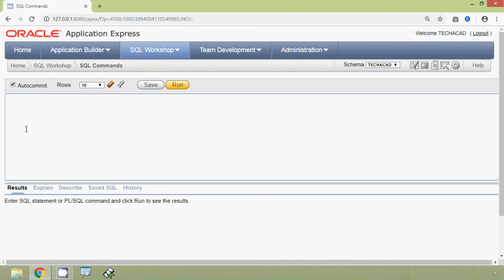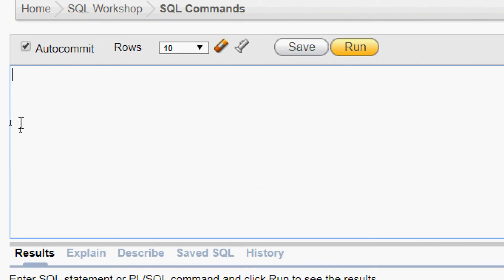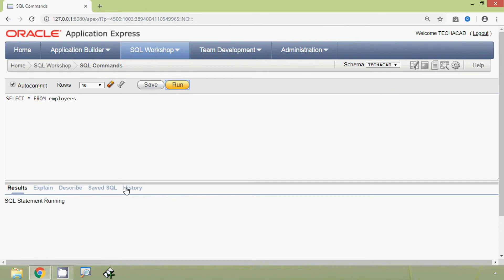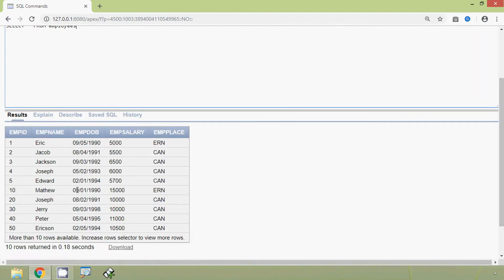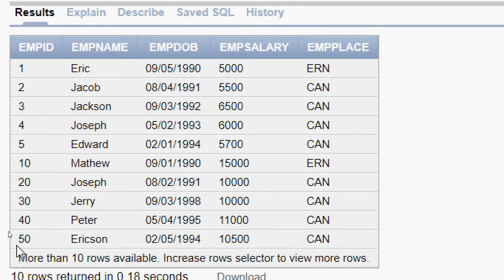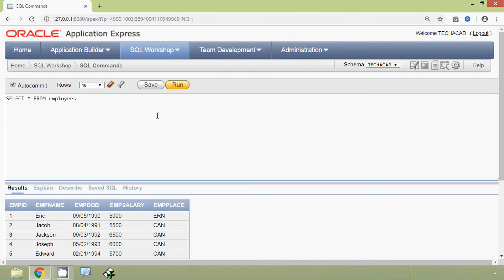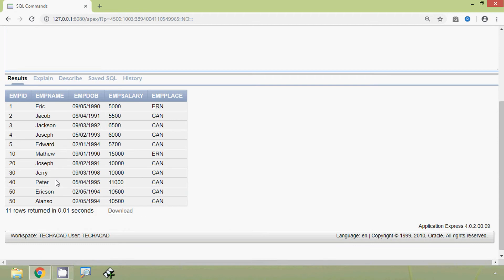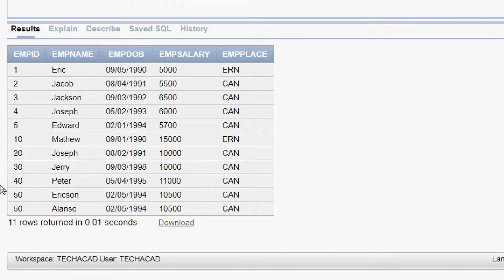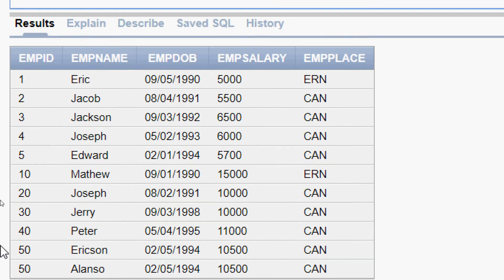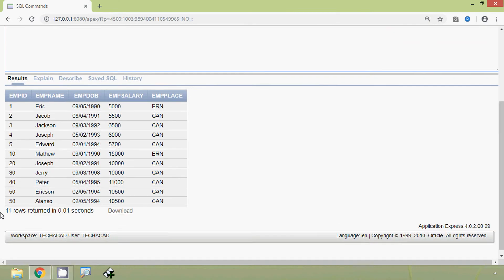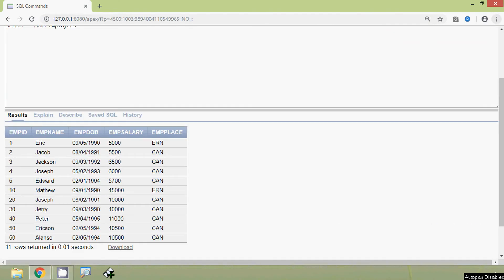Here we can see our employees table — SELECT * FROM employees. We will increase the row selector to 20 and run the query again. Here we can see the output, and we cannot see any null value in this table currently. First of all, we will create some null values in this result set.